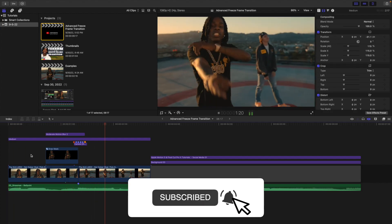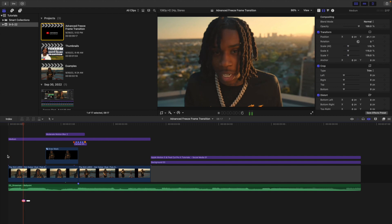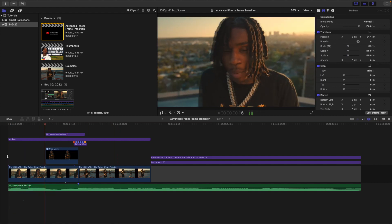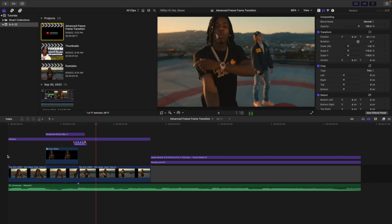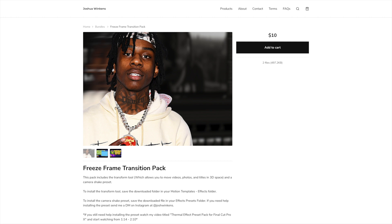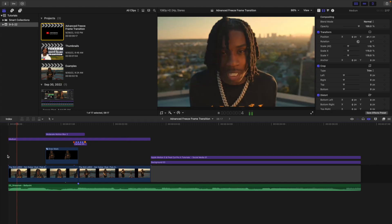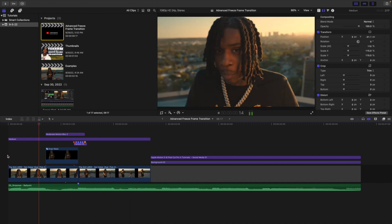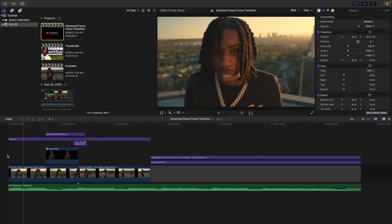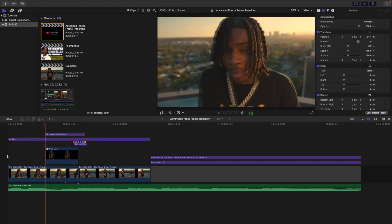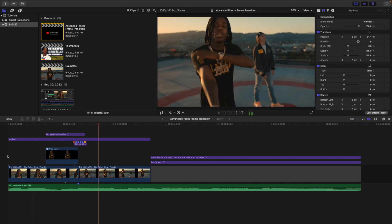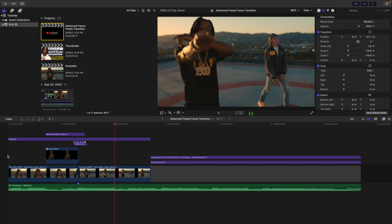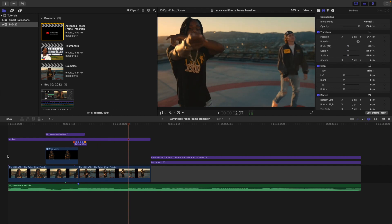In this video I'll break down how to create an advanced freeze frame transition in Final Cut Pro X. I am using a plug-in and a preset to create this effect — a camera shake preset and a plug-in that allows you to move the person in 3D space. Both the preset and plug-in will be for sale on my digital store, but you can probably create this effect completely for free.